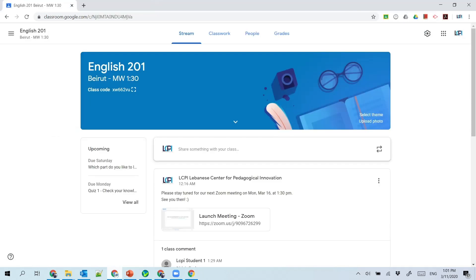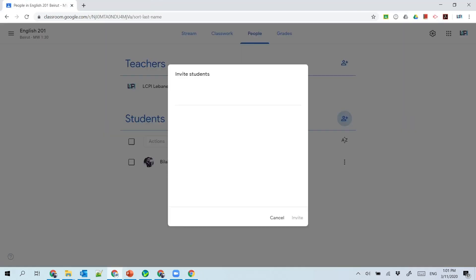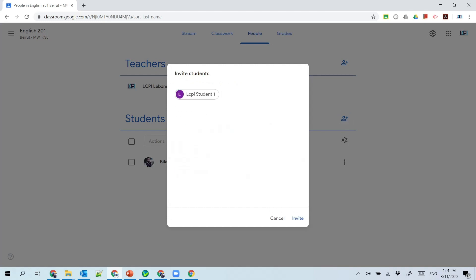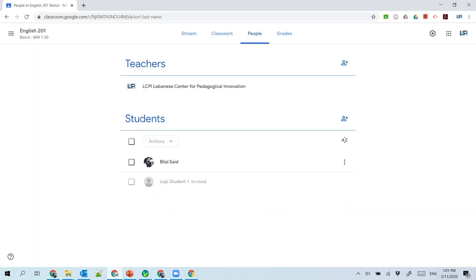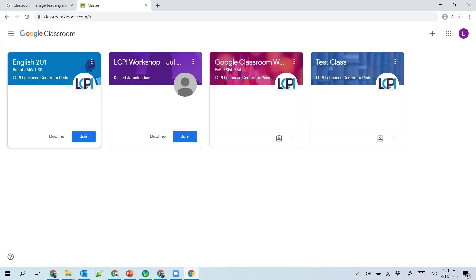I will show you that after the instructor invites you to the course, you will have a notification on your mobile device. If you visit the classroom in your web browser, you will have an invitation to join that course. If you click on join, you will have access to all the course material.